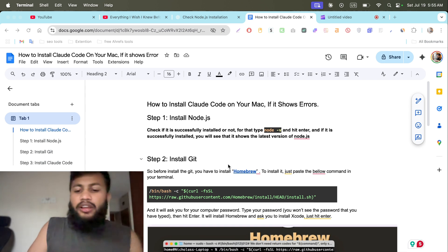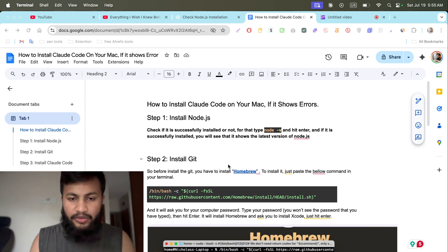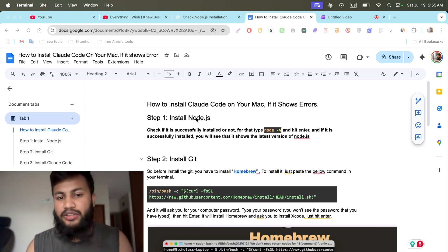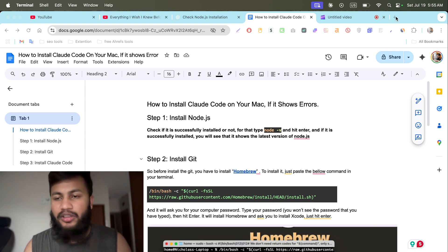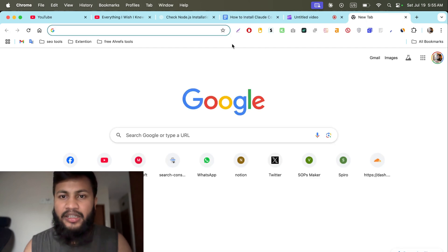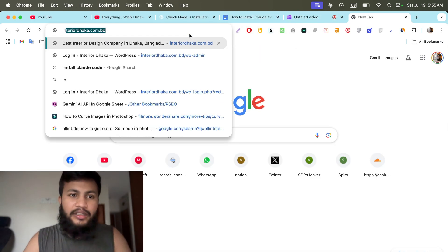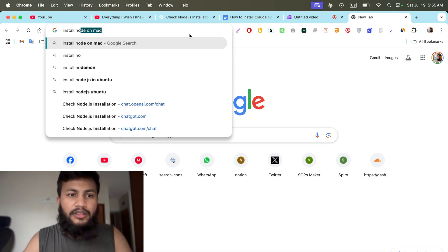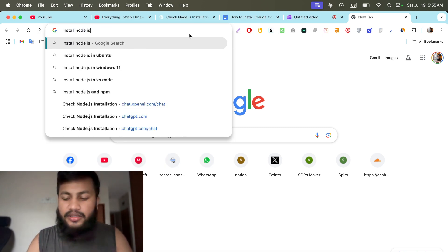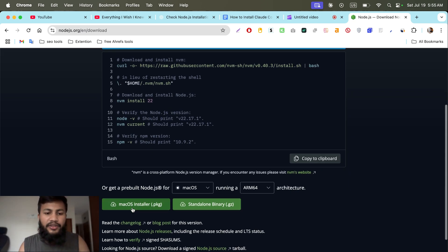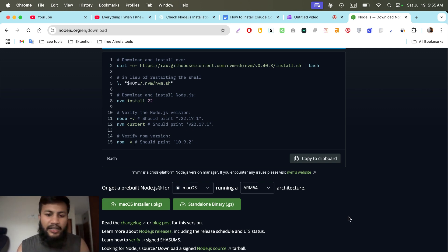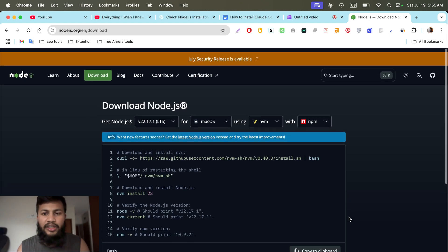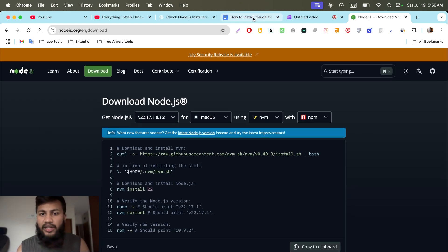If you want to install Claude Code on your Mac, you first have to install Node.js — the latest version. To install Node.js, just search 'install Node.js' on Google, download the macOS installer, double-click it, and go through the next/next/next steps to install it. It's a simple thing.